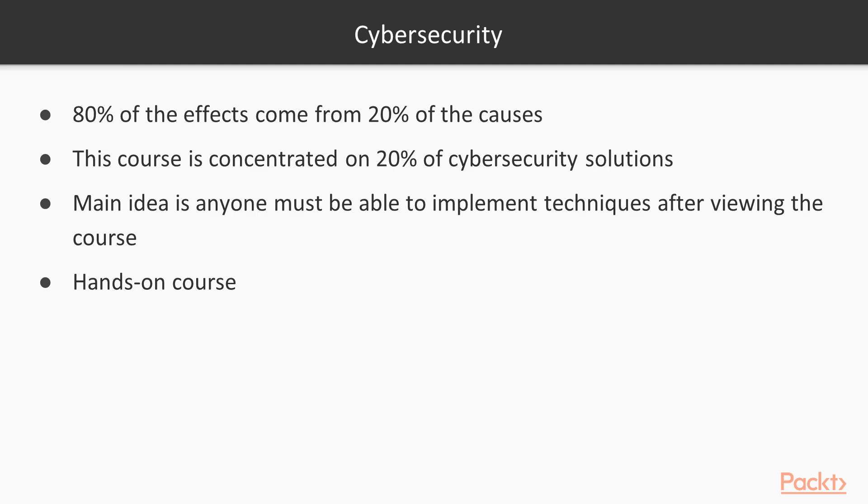Thus, in this course, I try to concentrate on 20% of cybersecurity solutions that protect you against 80% of modern cyber threats.